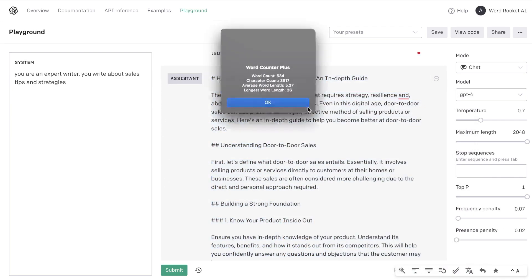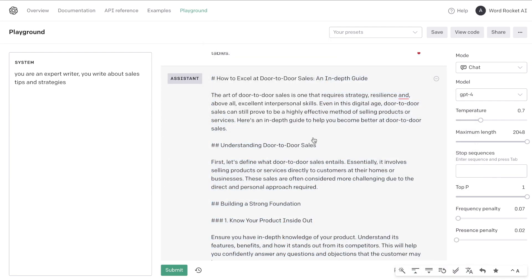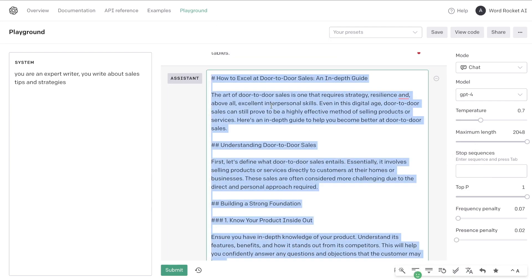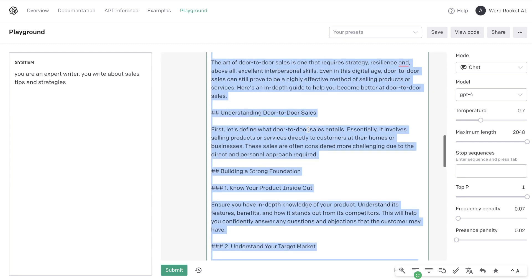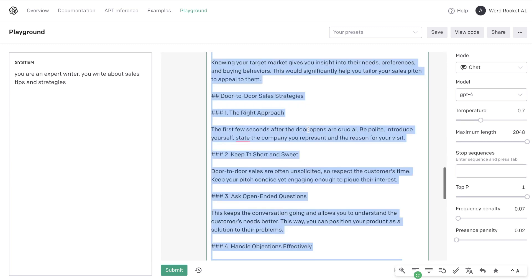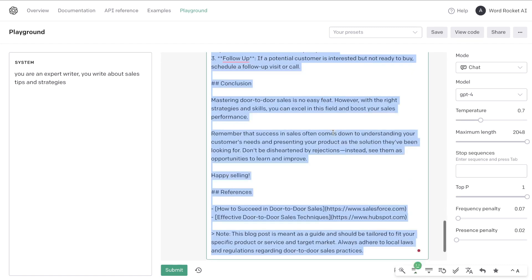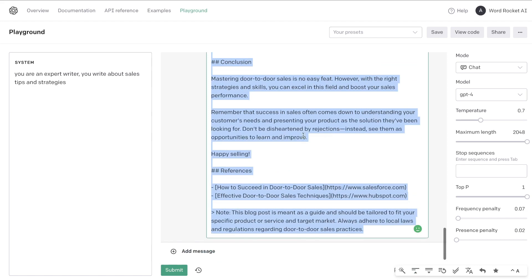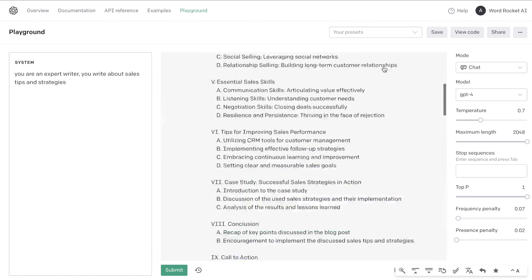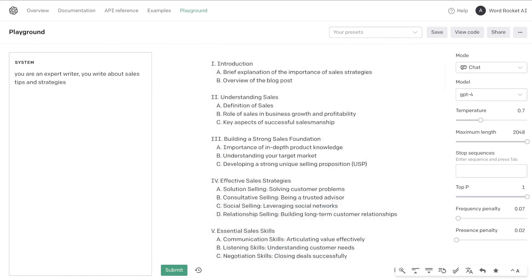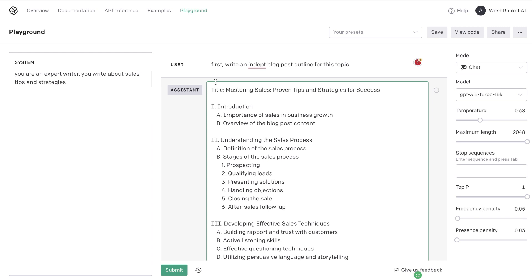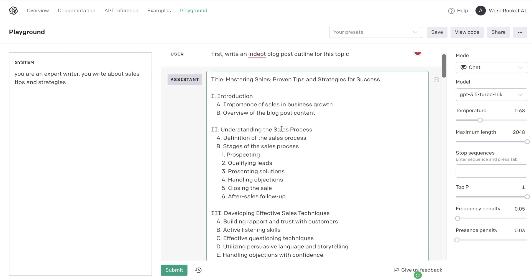It's a little short again, it's about 534 words. How to excel at door-to-door sales, understanding door-to-door sales, essential skills, tips for improving, and a conclusion. So again as you can see a pretty short article from GPT-4 and again I've run the same output on GPT-3.5.